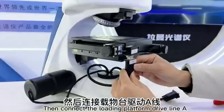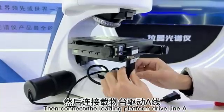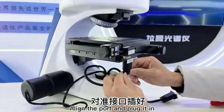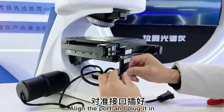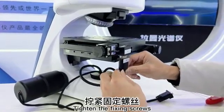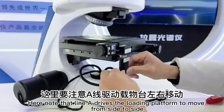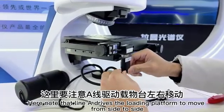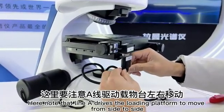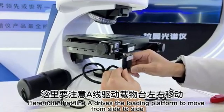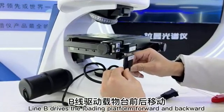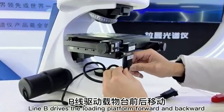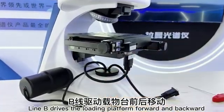Then connect the loading platform drive line A. Align the port and plug it in. Tighten the fixing screws. Here note that line A drives the loading platform to move from side to side. Line B drives the loading platform forward and backward.